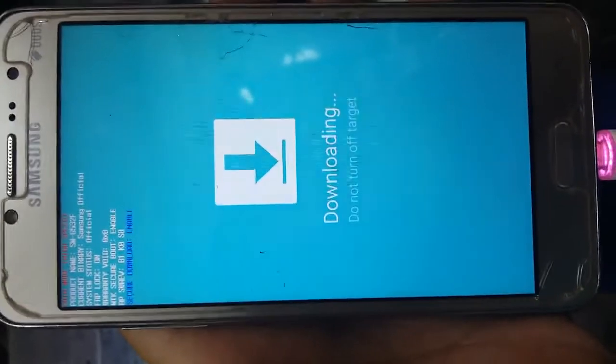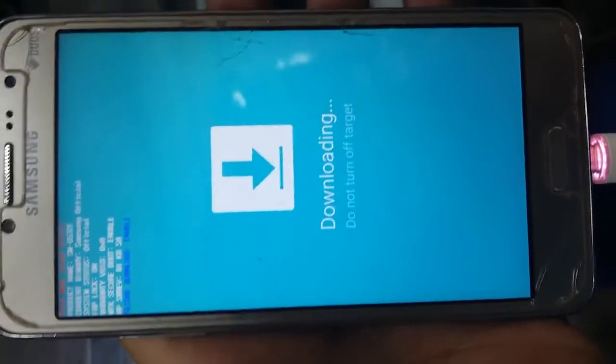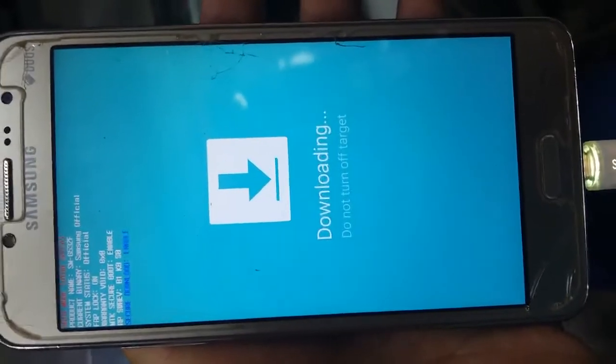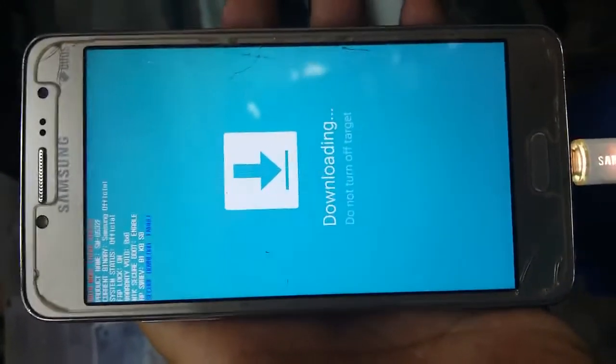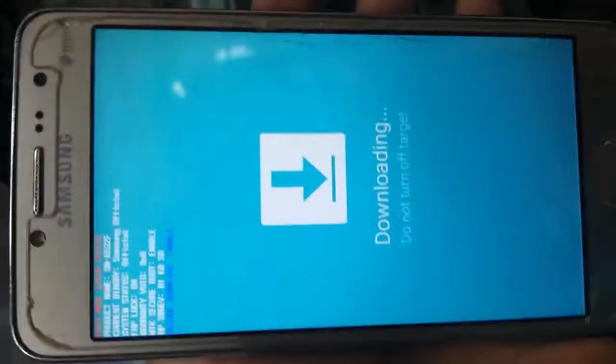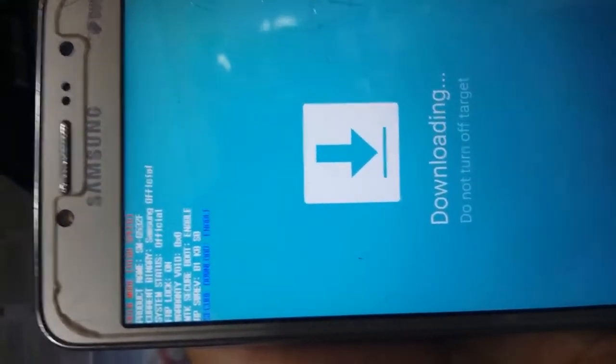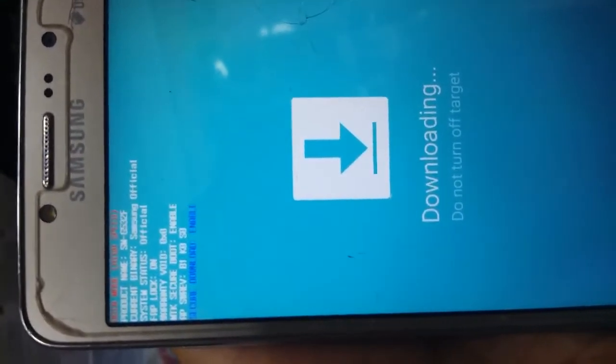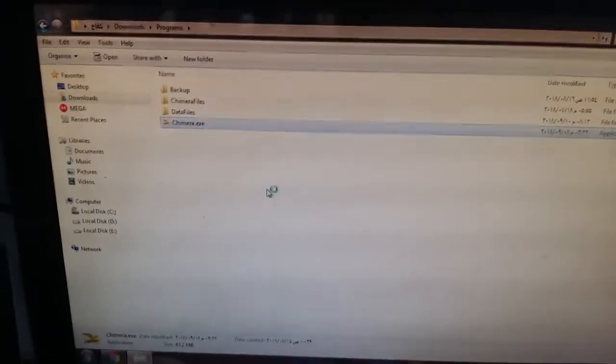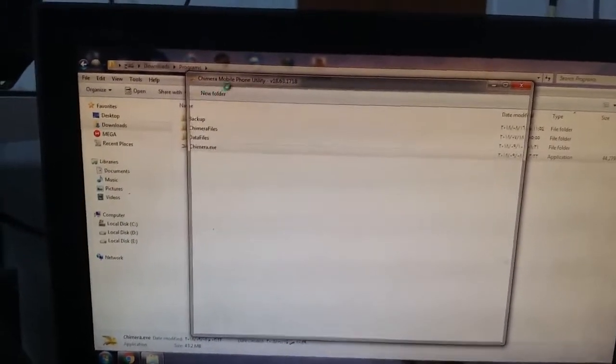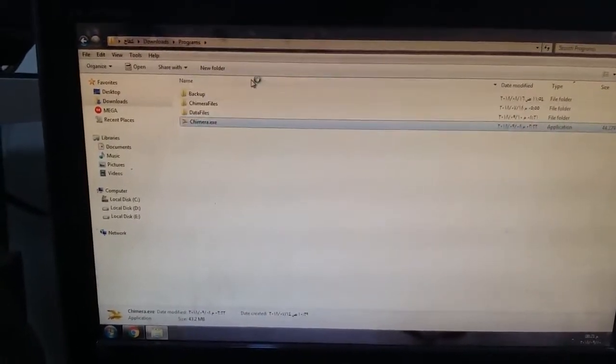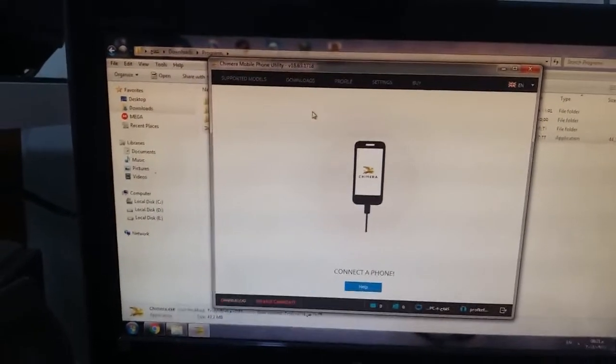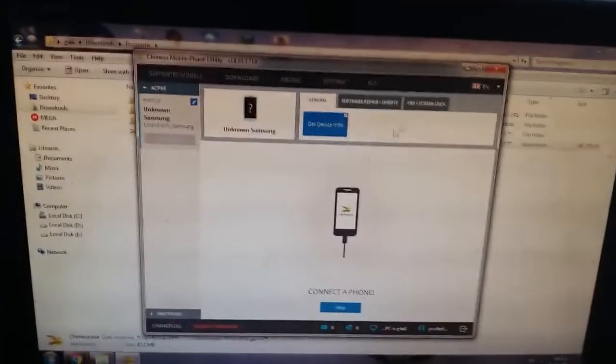The most successful device for removing FRP that I tried and experienced was the Chimera tool. So connect the phone in download mode as I did, as you see here FRP lock on G532F. Since phone is connected in download mode, the Chimera will detect it automatically.